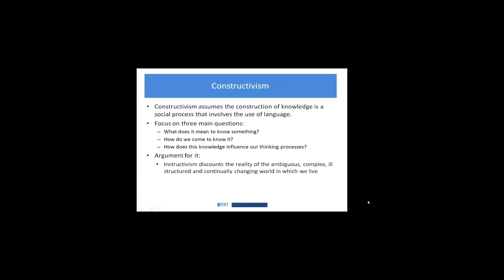Like behaviorism, constructivism is a very big body of research, a very big field. This isn't an attempt to cover the entire field, just to give you the quick highlights. Some of our readings for this week and additional readings within this video clip will help to round out your knowledge and exposure to constructivism.